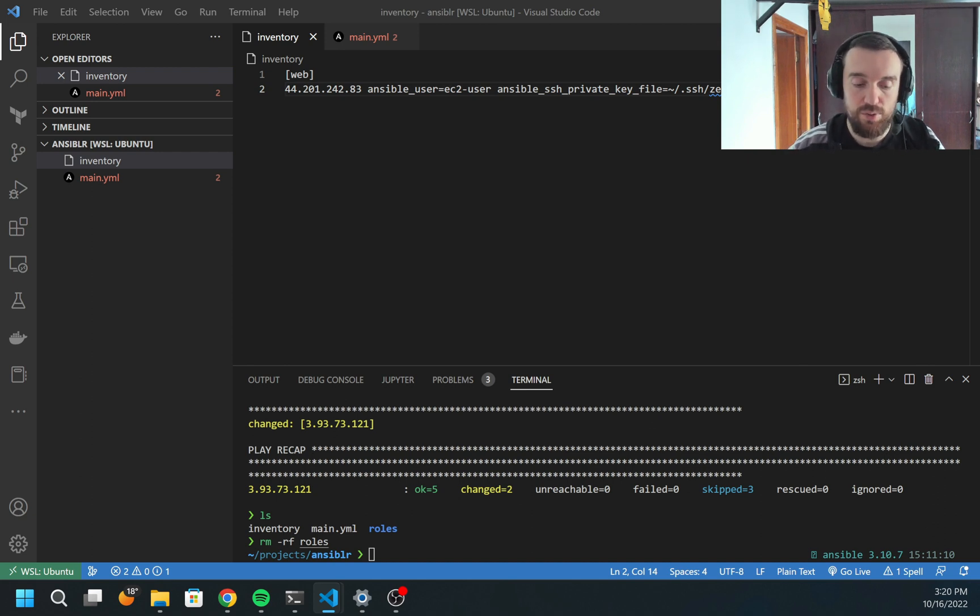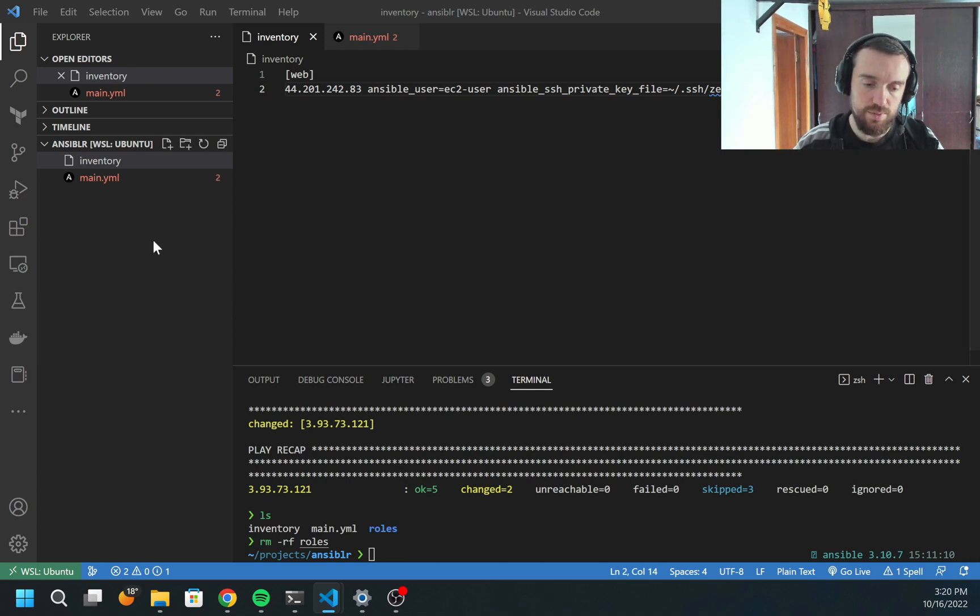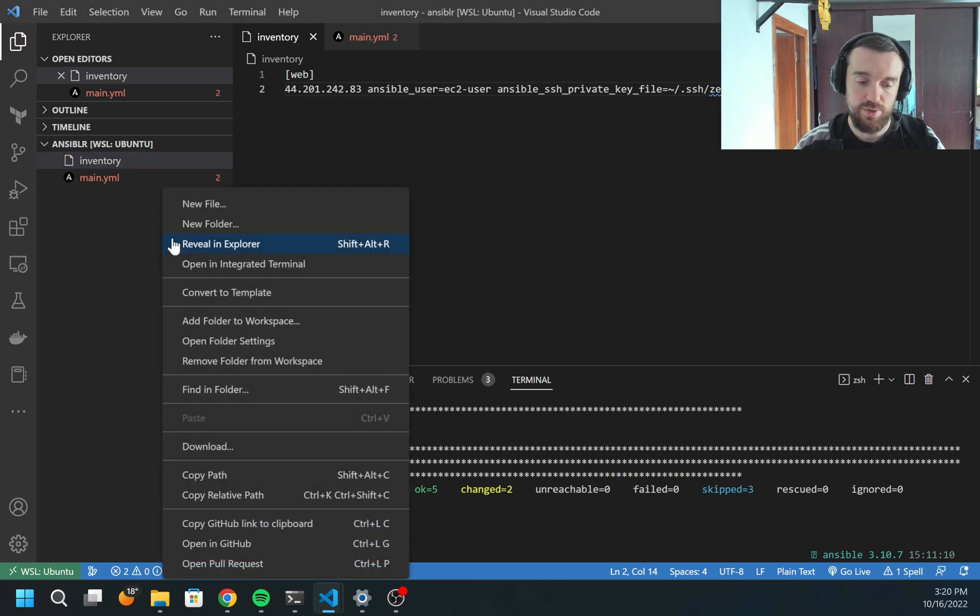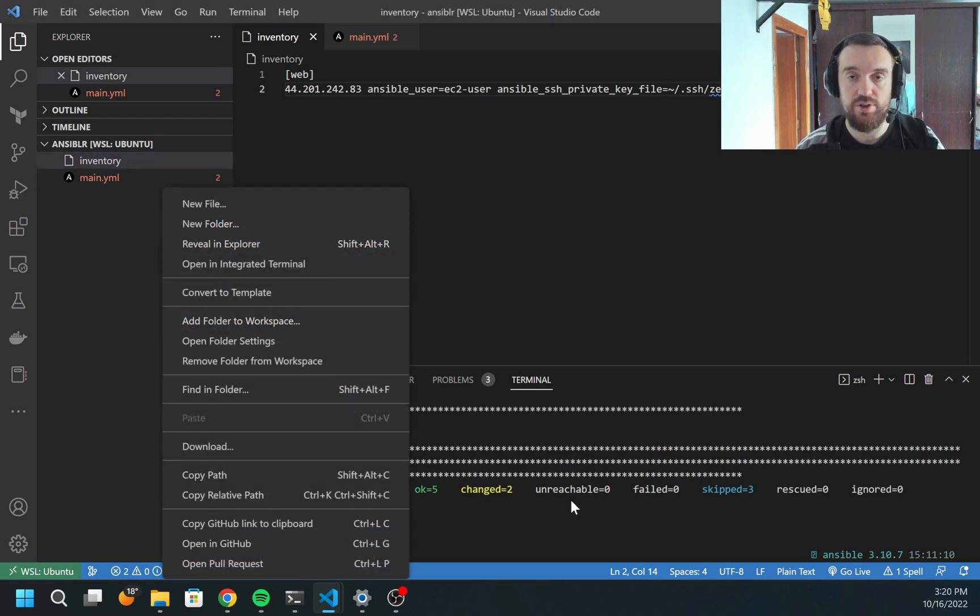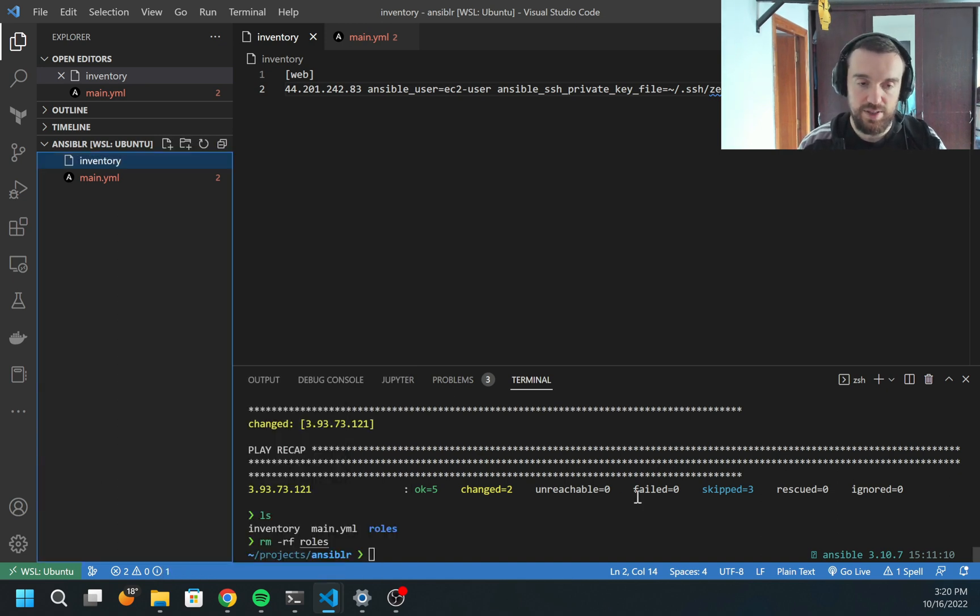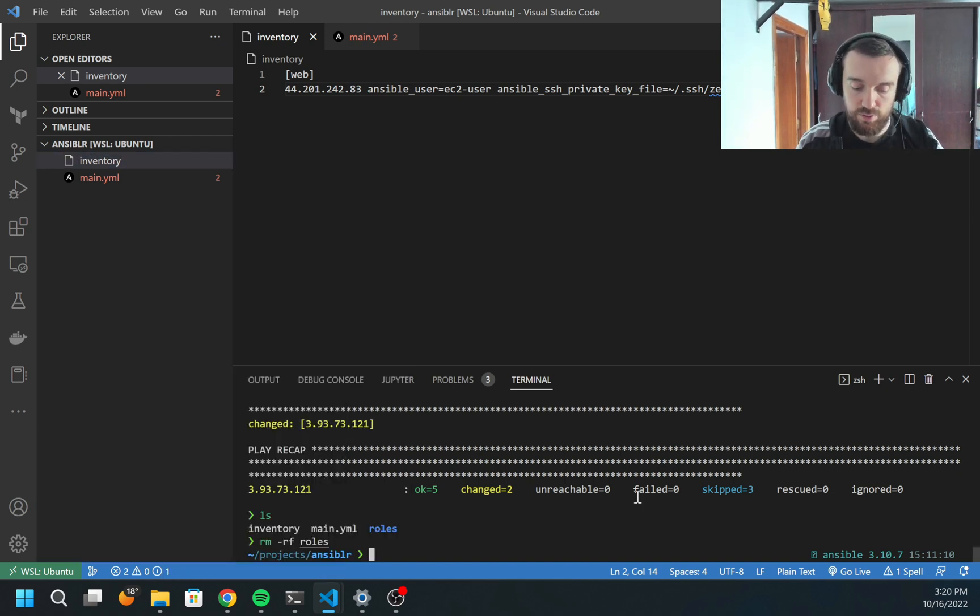So how to create a role? A role is just a folder structure on the file system. I can create new folders and files manually, but there is a simpler way to do it with the command Ansible Galaxy.